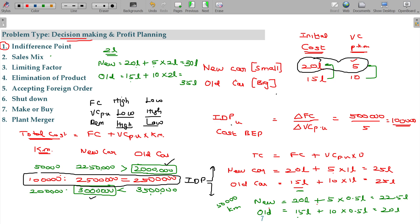Now, when a machine purchase decision arises — at what point in time to purchase — the indifference point is useful. What level is one option better, what level is the other better, what level are they equal — that equal level is the indifference point, also called the cost break-even point. The formula is: difference in fixed cost divided by savings in variable cost. That is how you solve this type of decision-making problem.